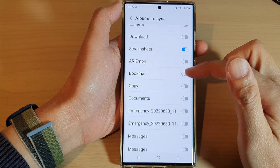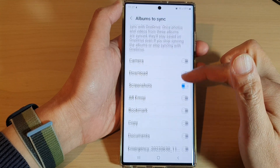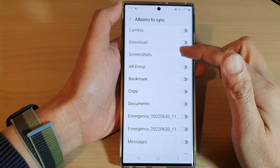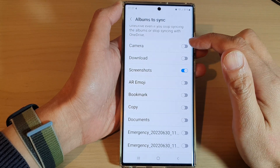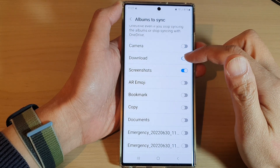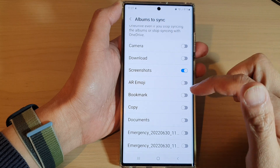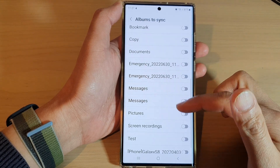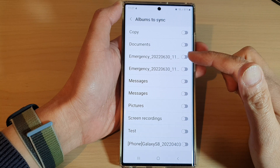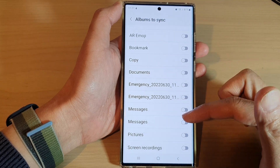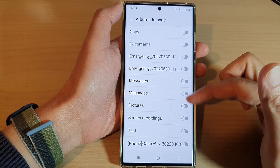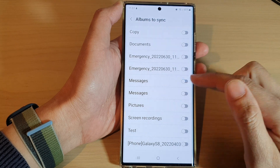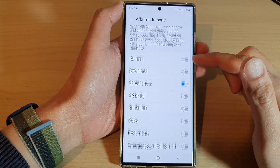Now from here, swipe up or down and select which albums that you would like to sync. So here we've got camera, download, screenshots, AR emoji, and many more. Depending on your settings, you might have a lot more albums than I do. Just go down the list and turn on any albums that you want to sync to OneDrive cloud.